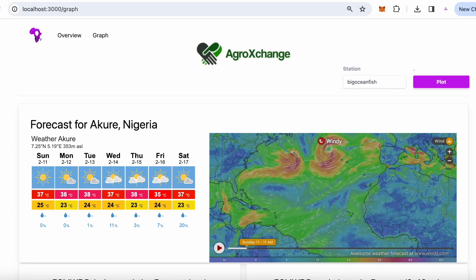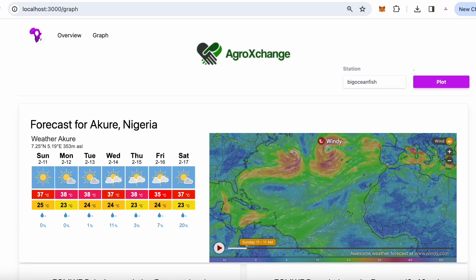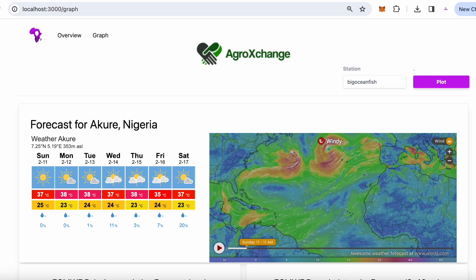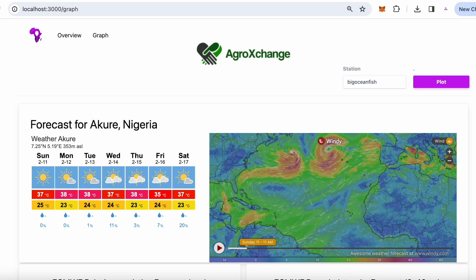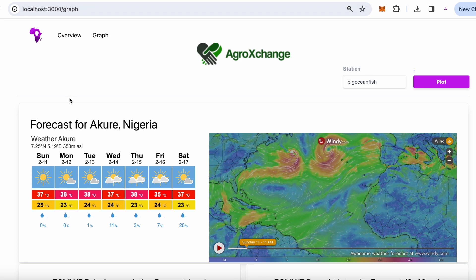Hi Diwali, thank you very much for your interest in our Weather Dashboard for AgriExchange. This is a demonstration of the dashboard we built for you based on the needs of your agriculture clients.